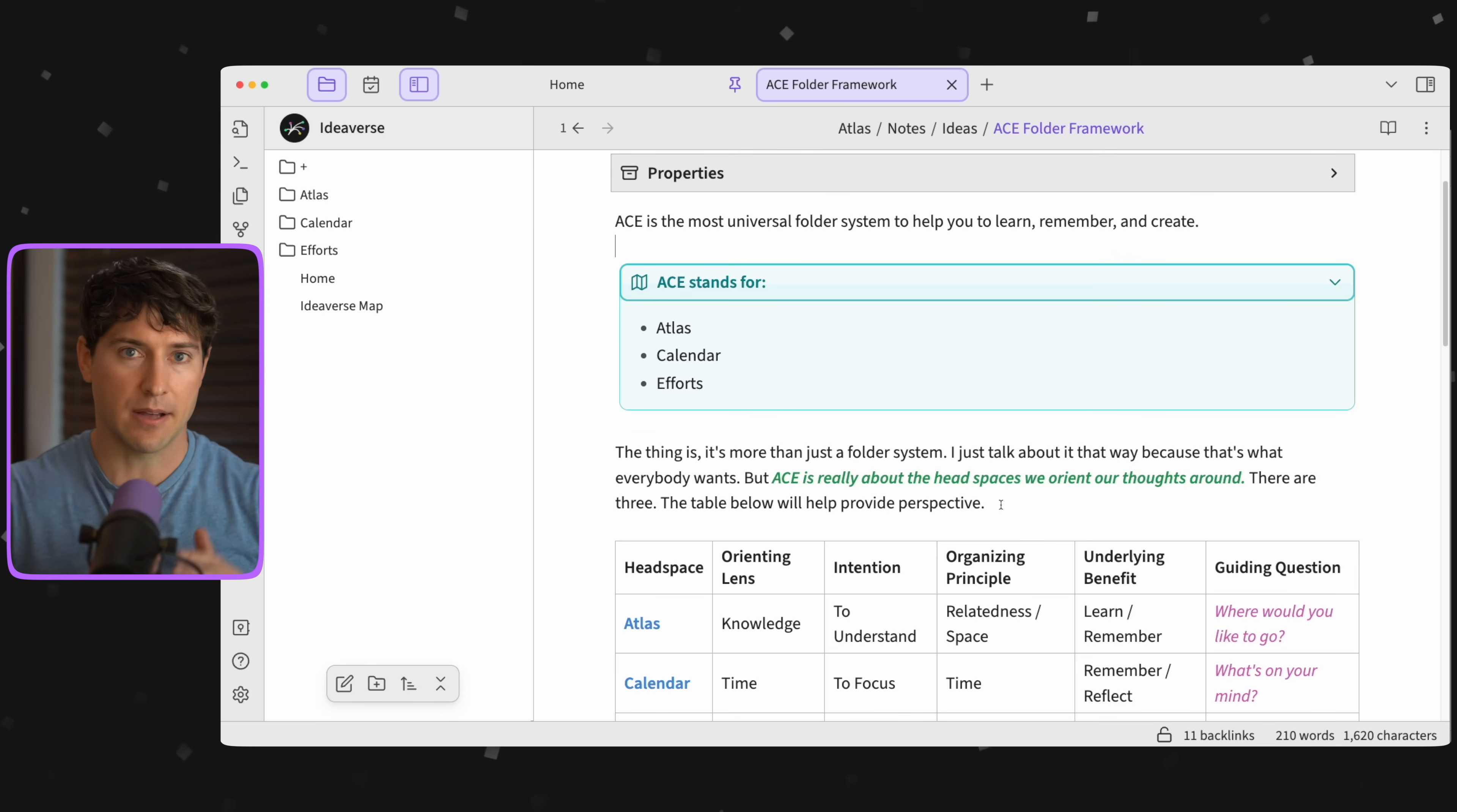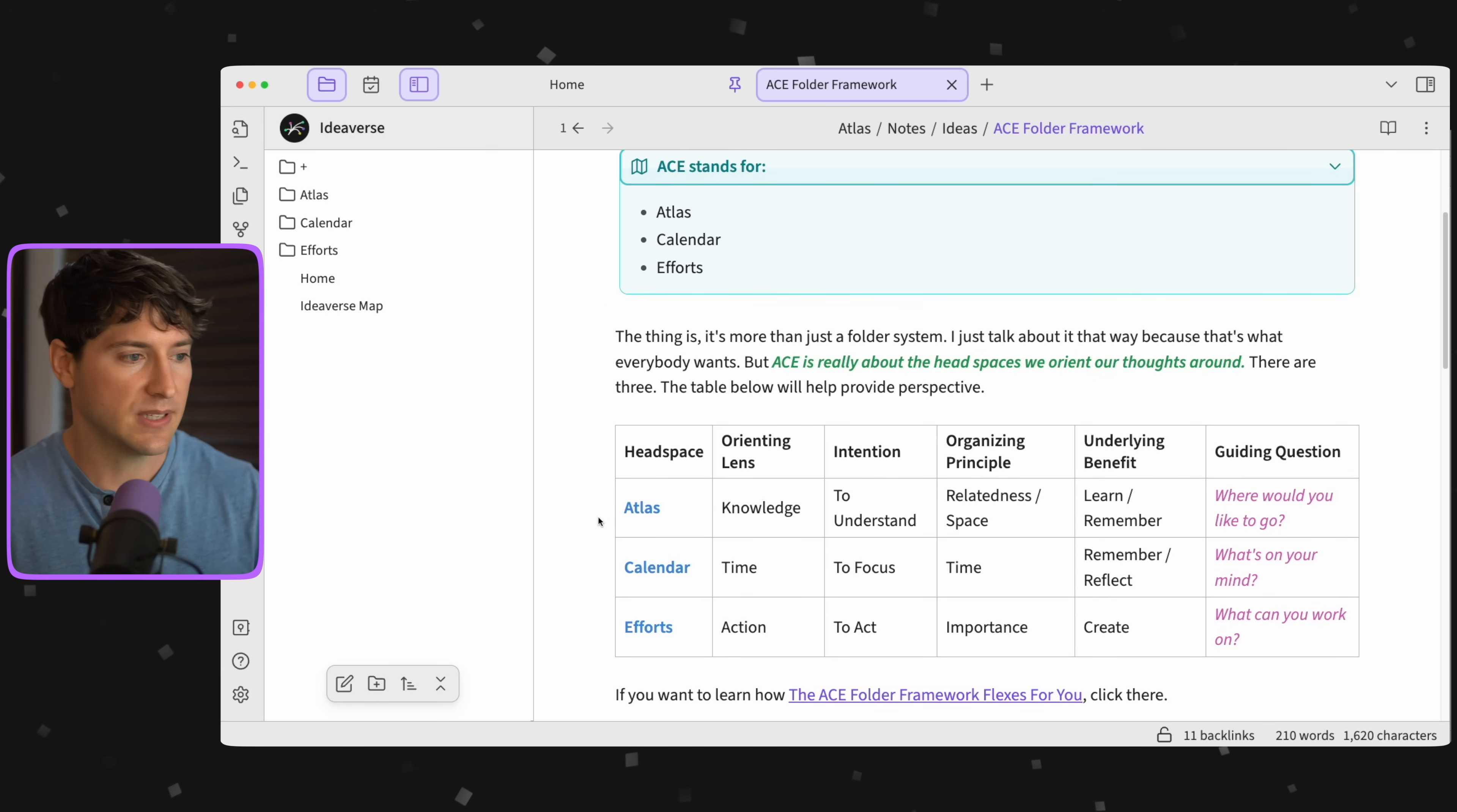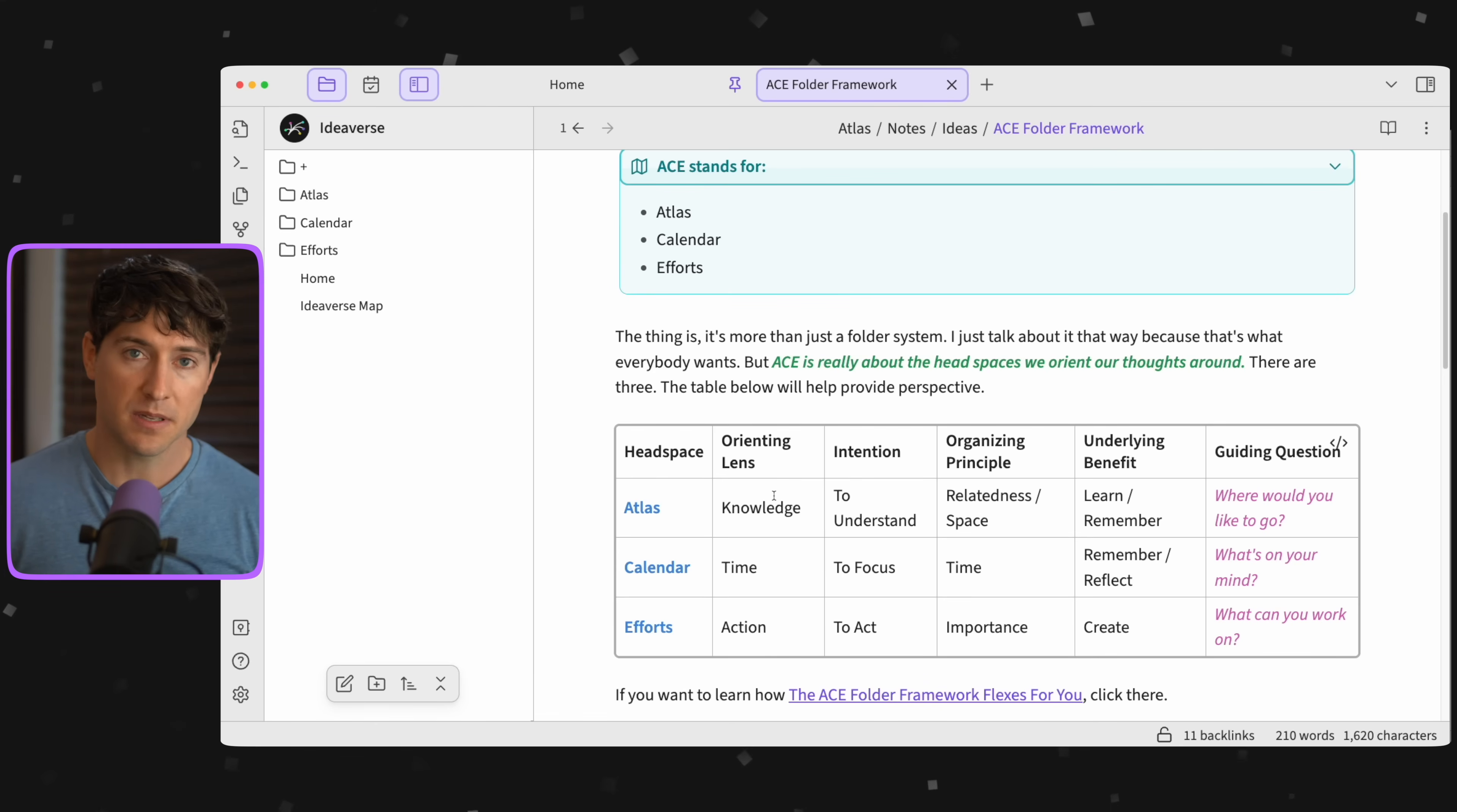There are just three: knowledge, time, action, which map to Atlas, Calendar, Cards. Let's explore this table below just to understand this in a little bit more depth. You can see we have Atlas, Calendar, and Efforts and how they map to three different orienting lenses where we work with knowledge, ideas, information.